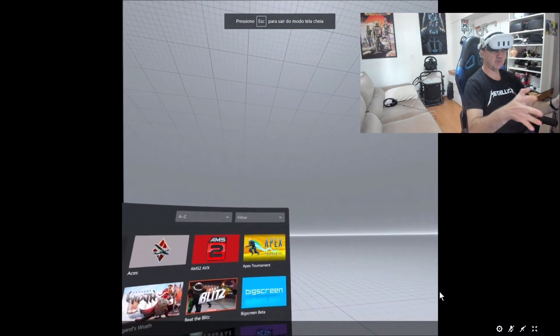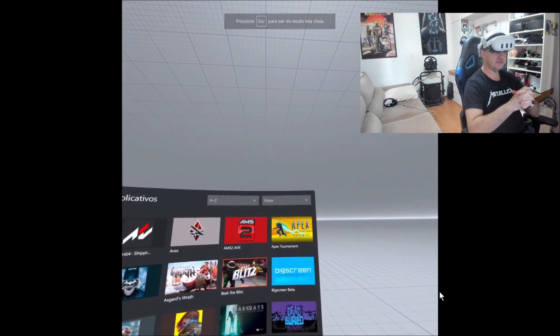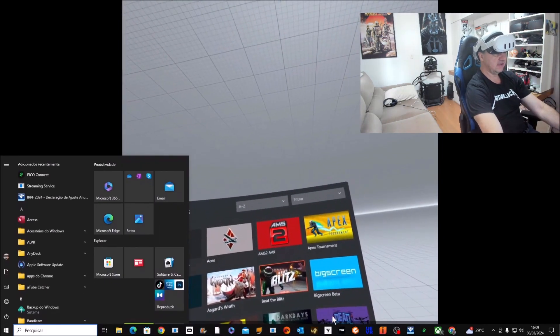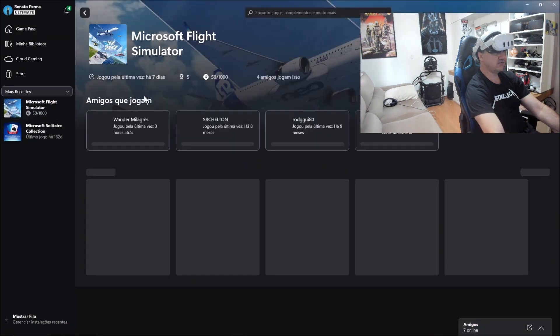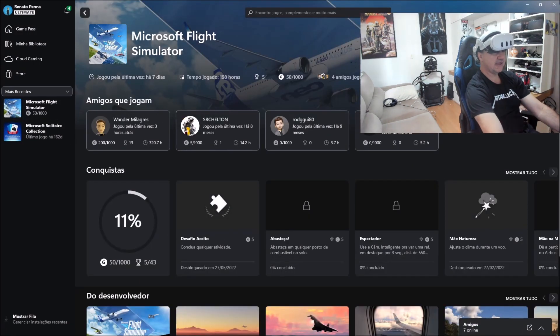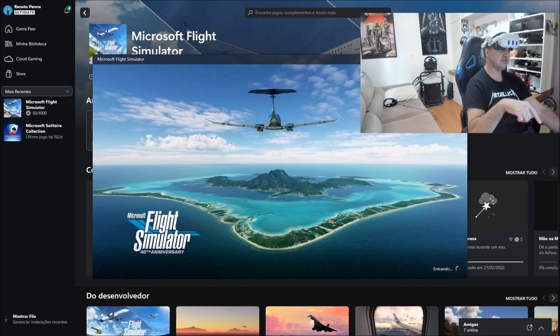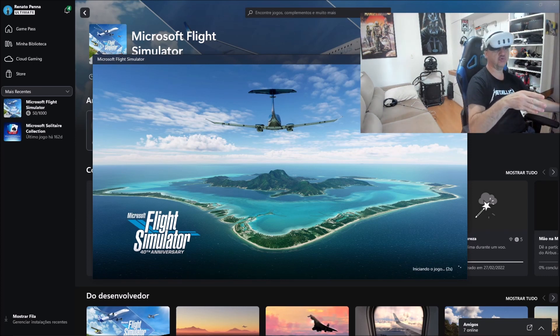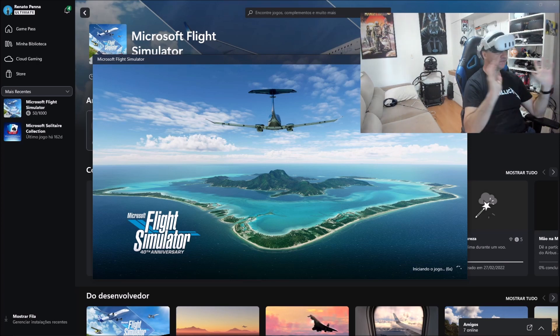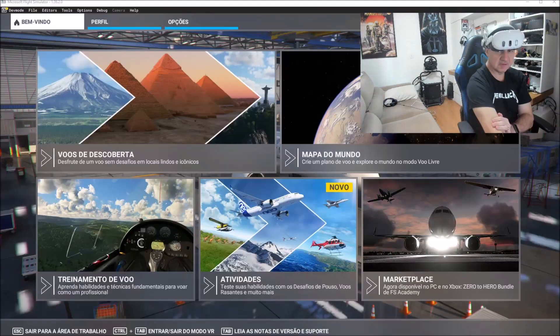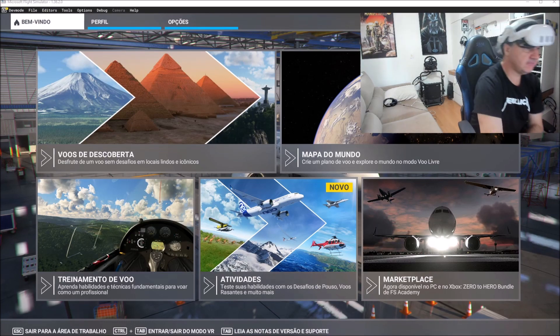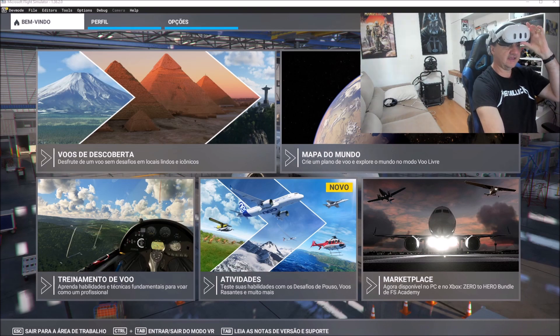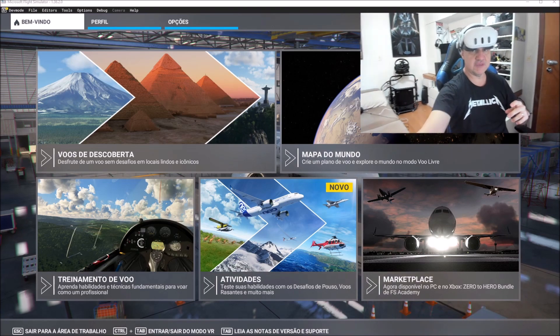We see my PC in my Meta Quest 3. Now I'm going to begin the game Microsoft Flight Simulator. I'm going to use the standalone version from Microsoft, but you can also do it with the same procedure.